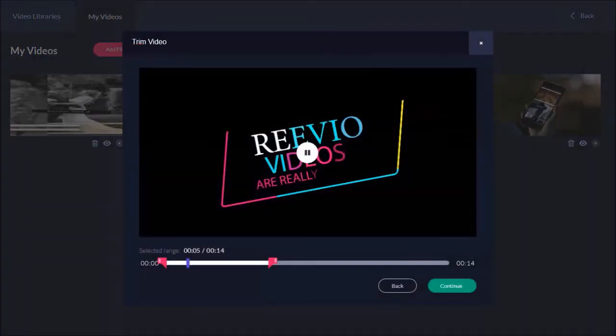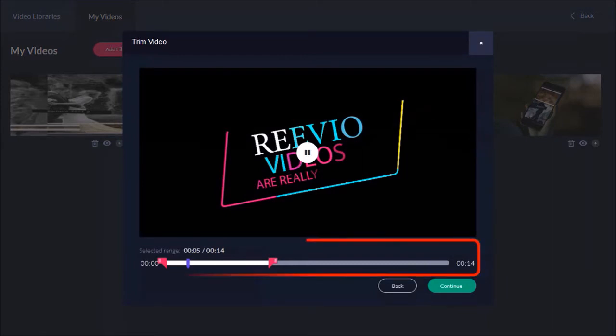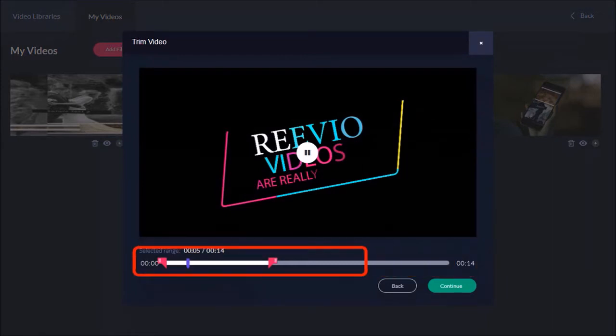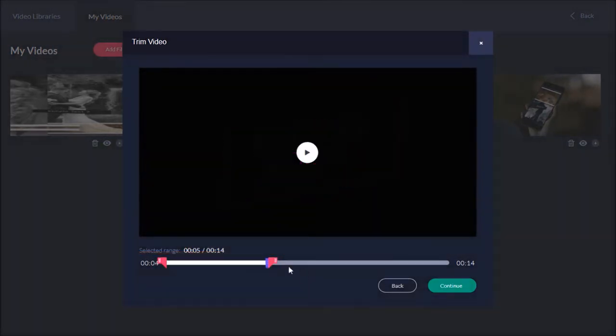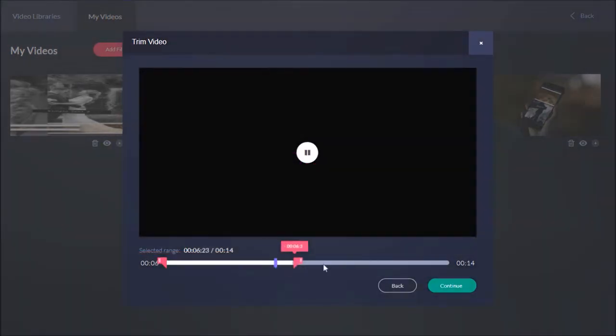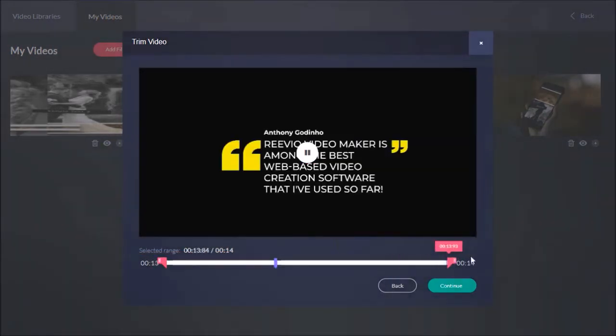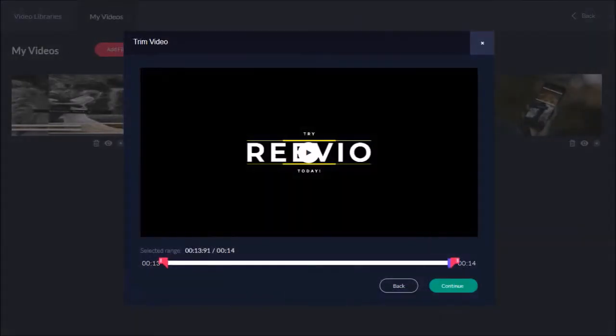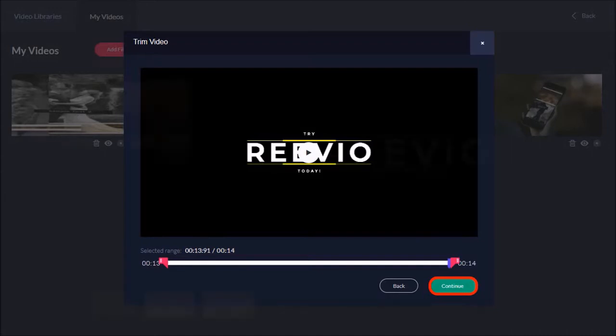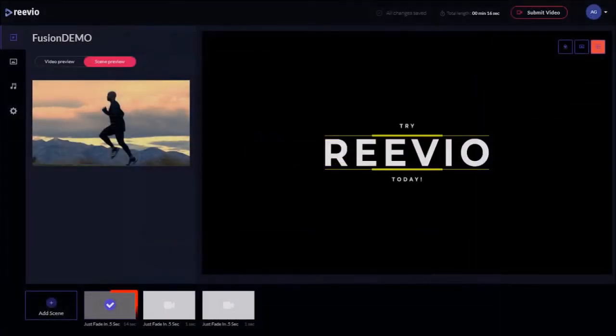You will see this preview pop up with the trimmer and slider. By default it will pick the first five seconds of the video clip. But I can use this slider to extend the duration. I'll choose the full duration of the clip and then click this Continue button. It will be added to the first scene.